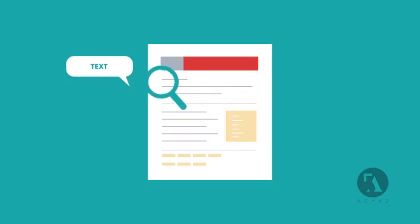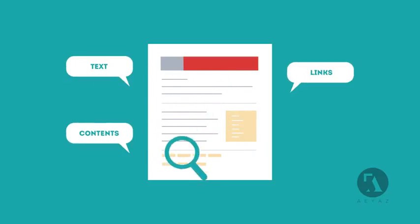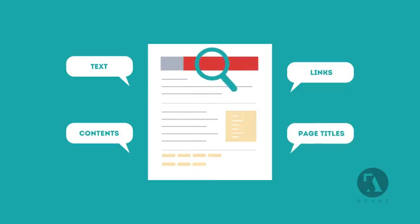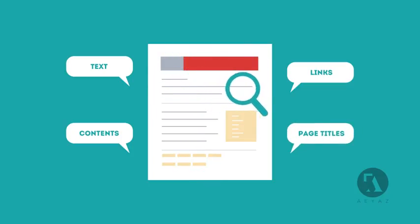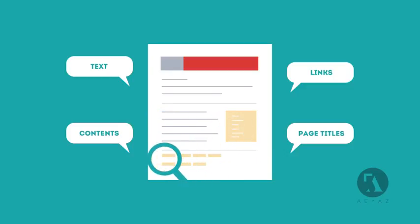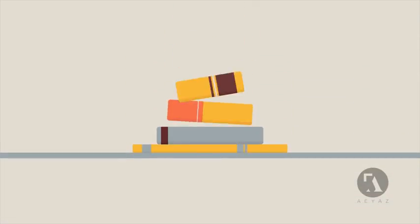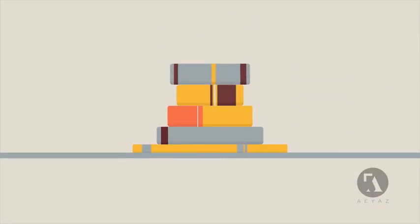SEO looks for text, contents, links, page titles, and other pieces of relevant information contained in the HTML code of your website. This way, when someone searches for books, the search engine will narrow the results to show pages that contain the words searched for.